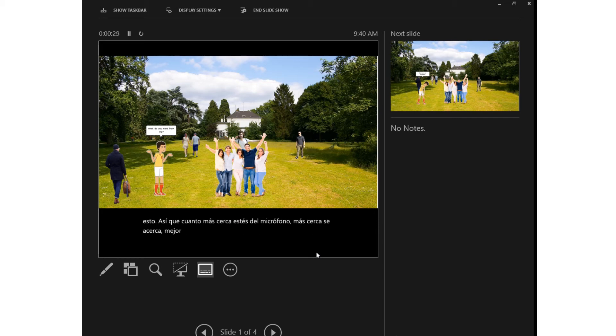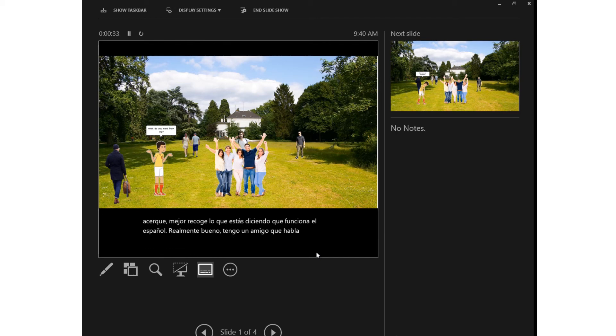Spanish works really well. I have a friend who speaks Korean who said it translates the words well but it doesn't get it leaves it in the English word order so it didn't make a whole lot of sense.